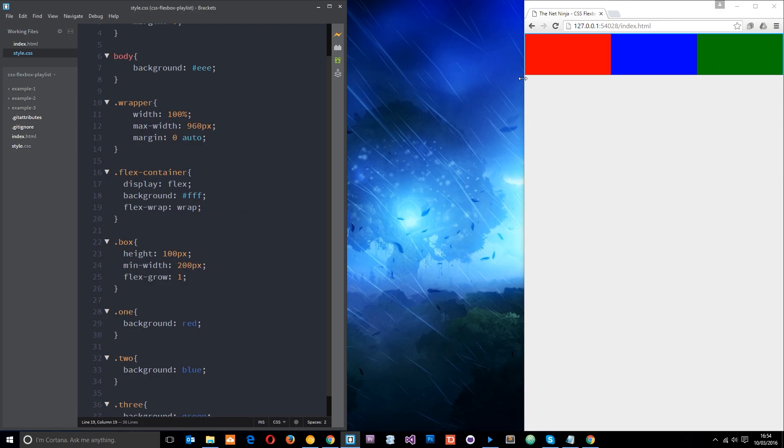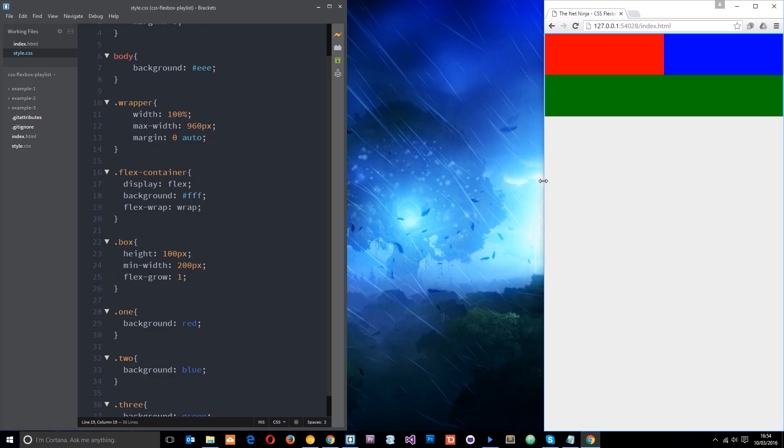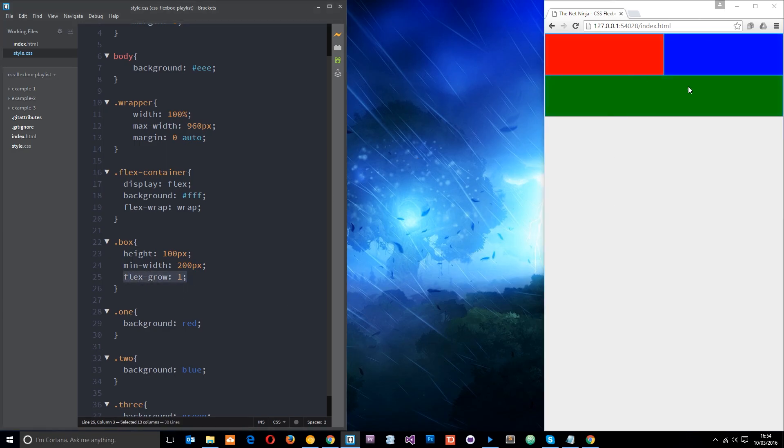So now when we shrink it beyond that 200 pixels minimum width what they're going to do is say well, okay I'll just wrap to the next line like that.